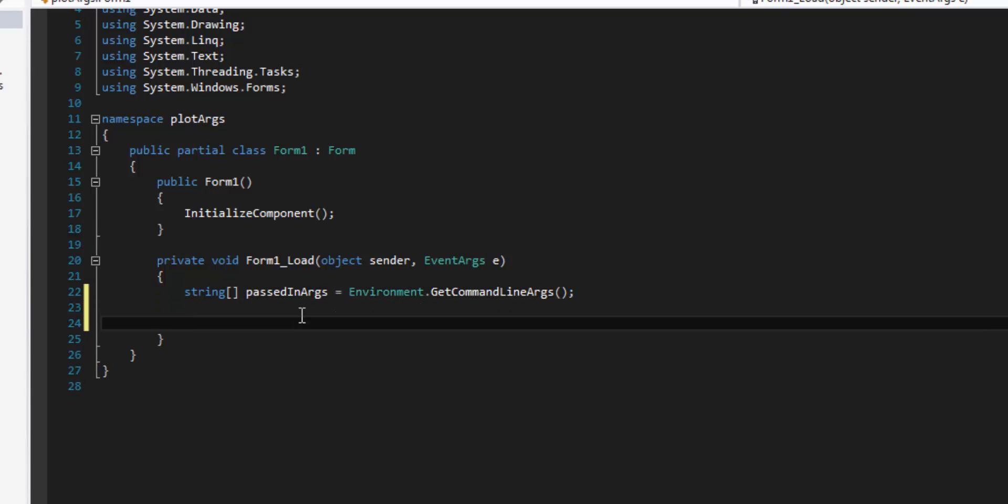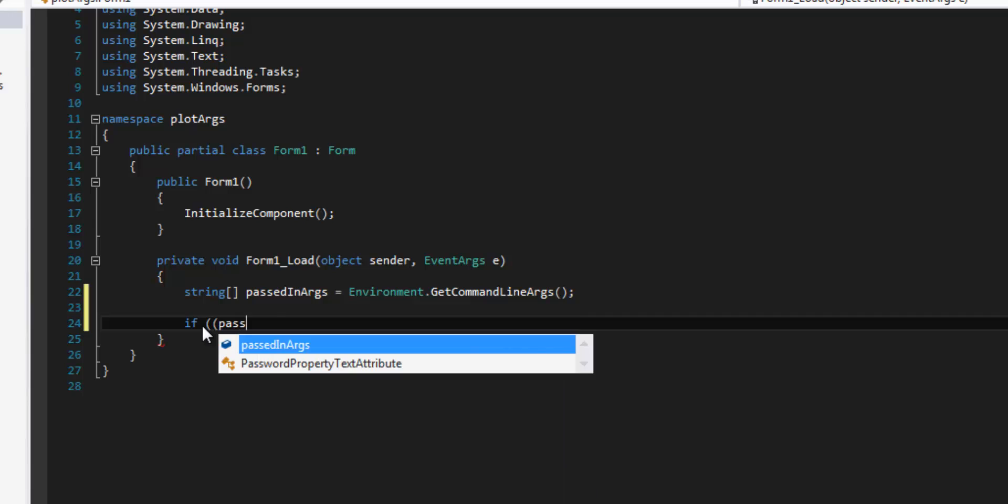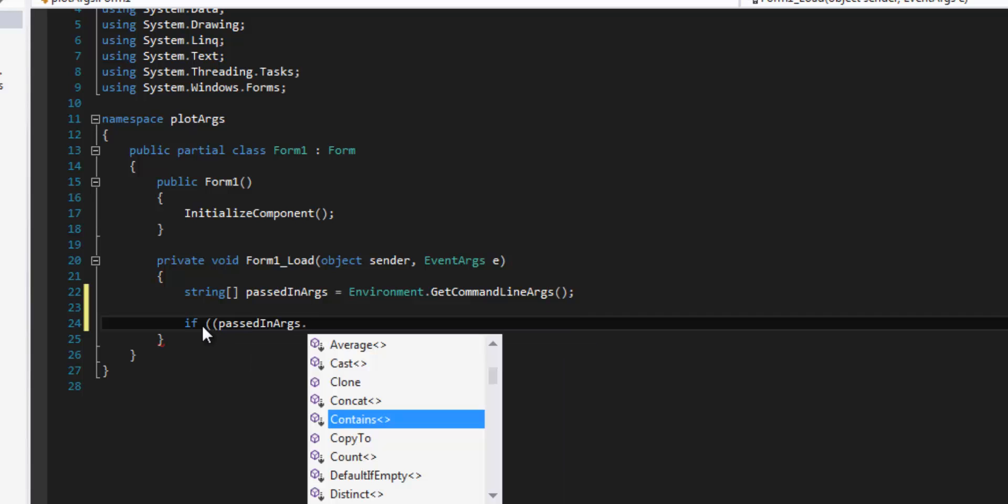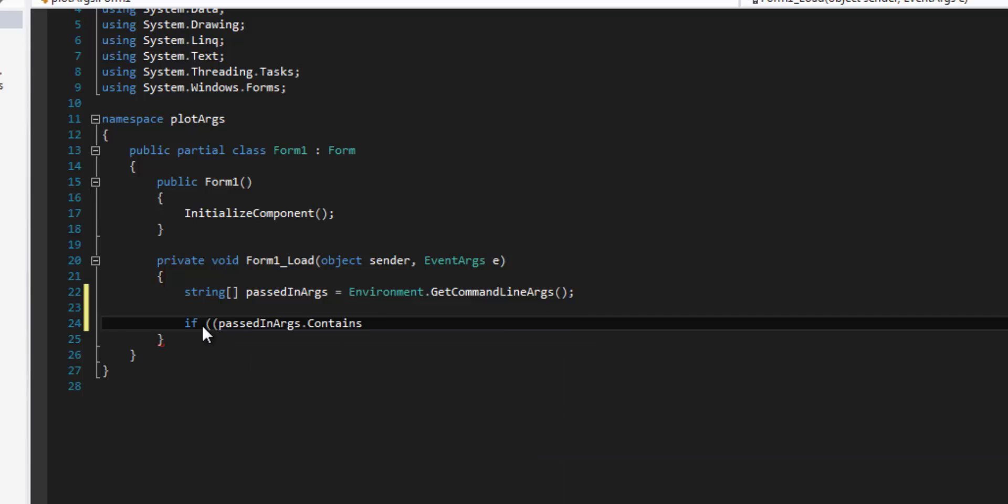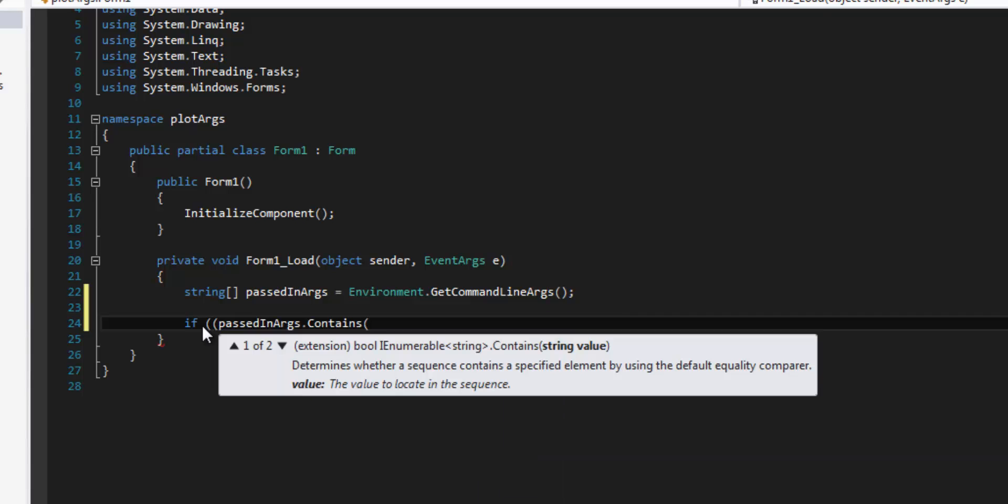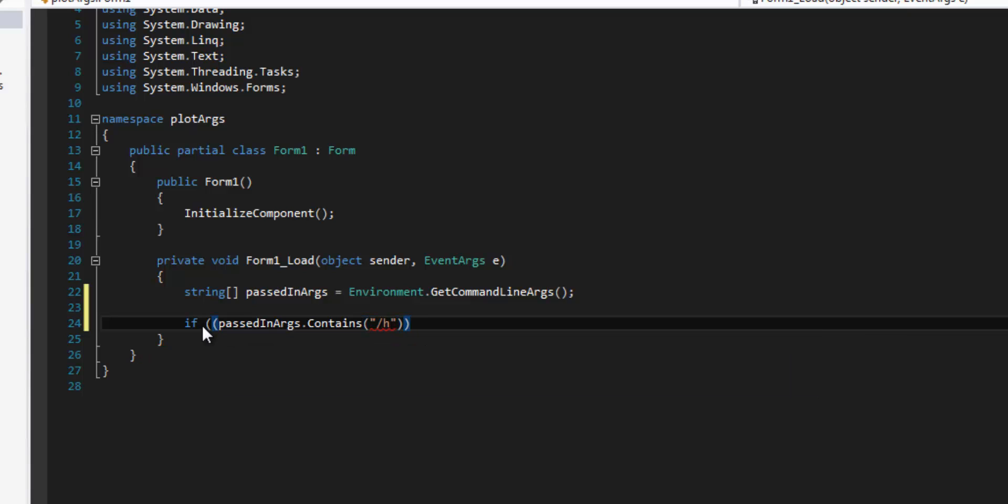And then there's really anything that you would do normally with a string array you can do now with this. So in this example I'm going to just do a simple if passed in args dot contains.